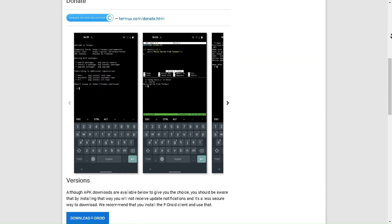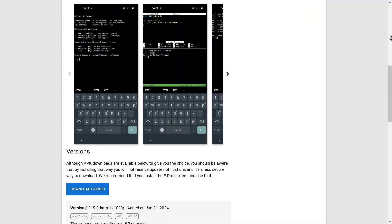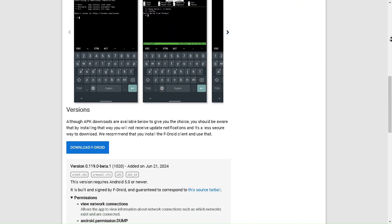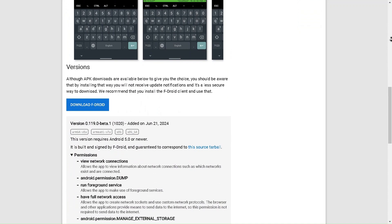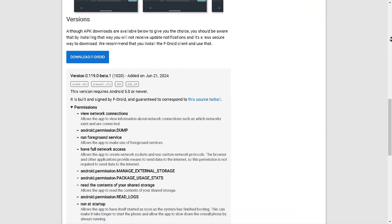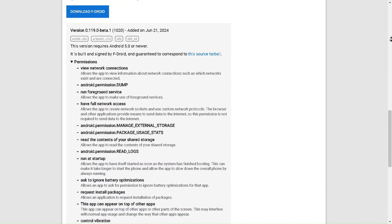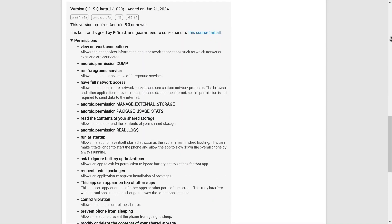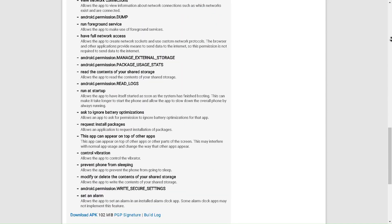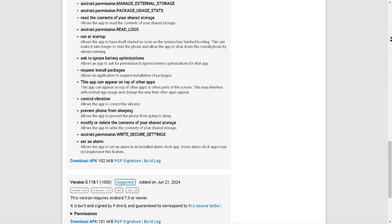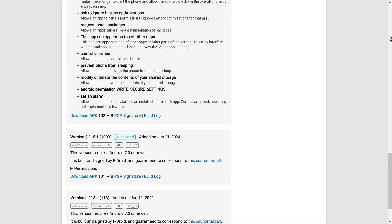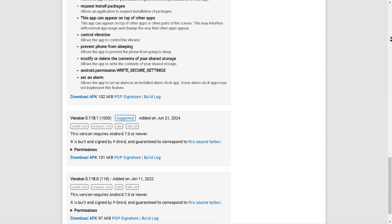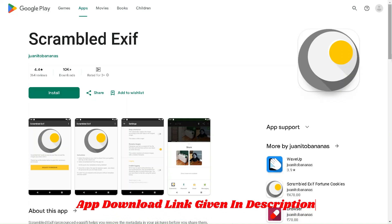With Termux, you're not just limited to the basic Android interface, you have full control over your device, unlocking new possibilities and pushing the limits of what your phone can do. So, if you're ready to take your Android experience to the next level, download Termux today and start exploring the power of Linux in your pocket. App download link is given in the description box for your convenience. Okay, let's move towards the third app of the list.